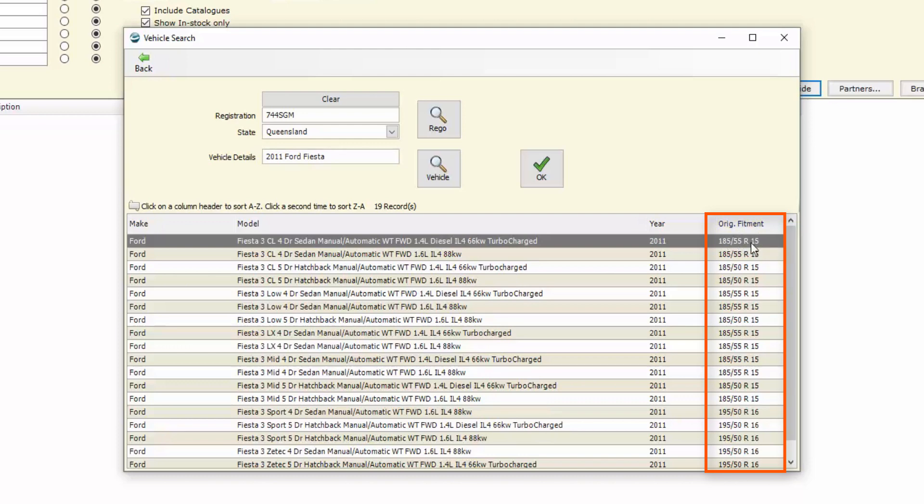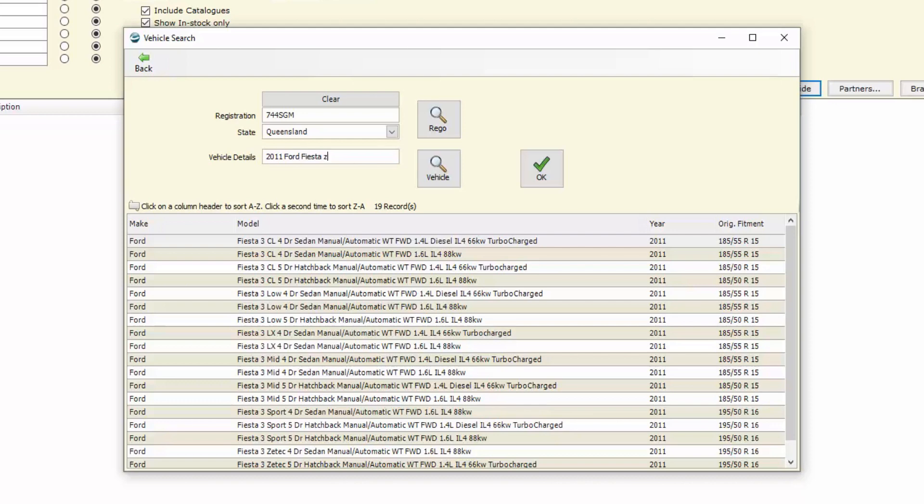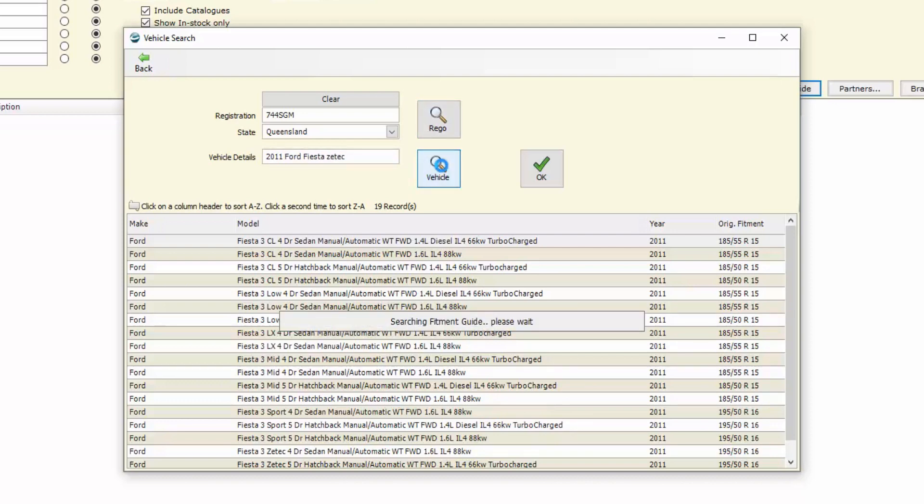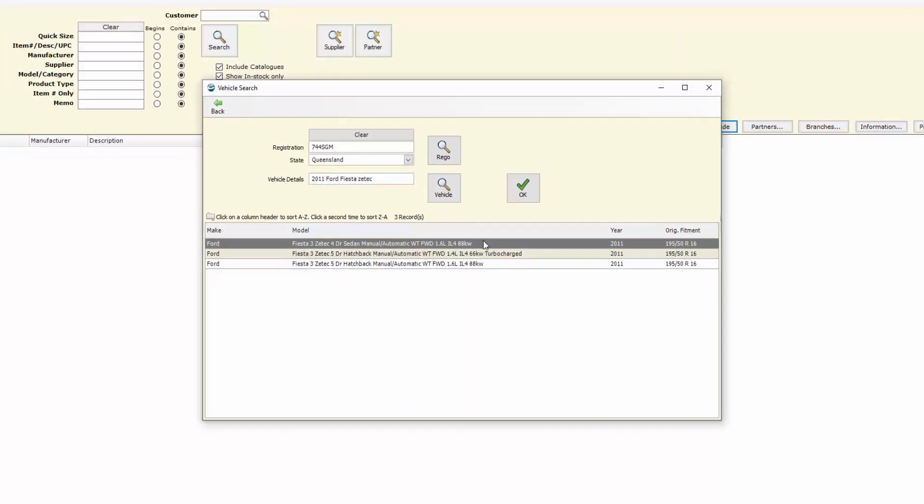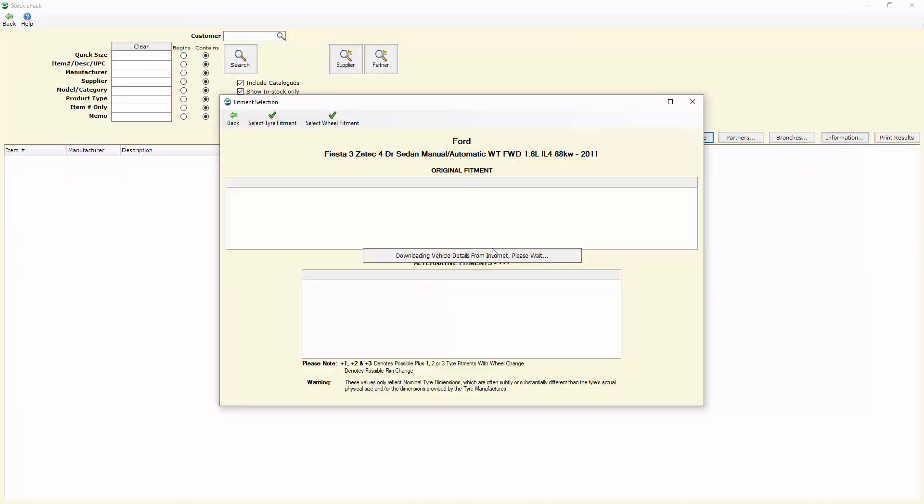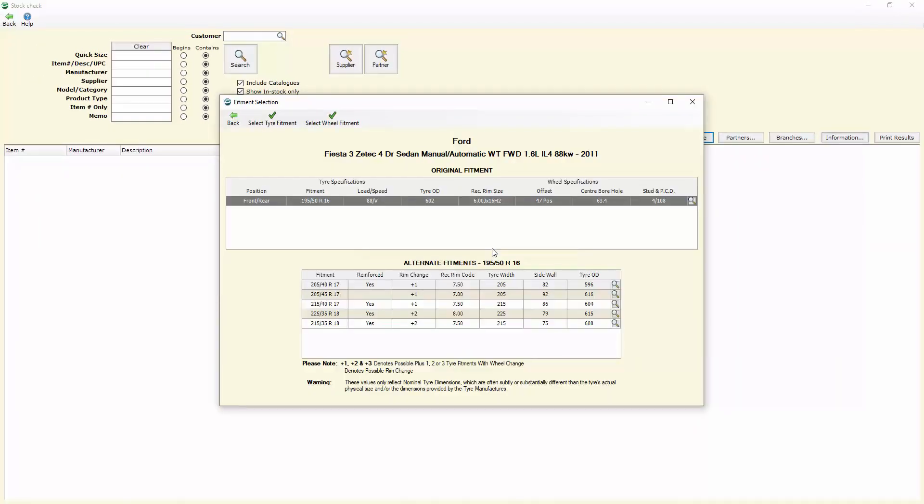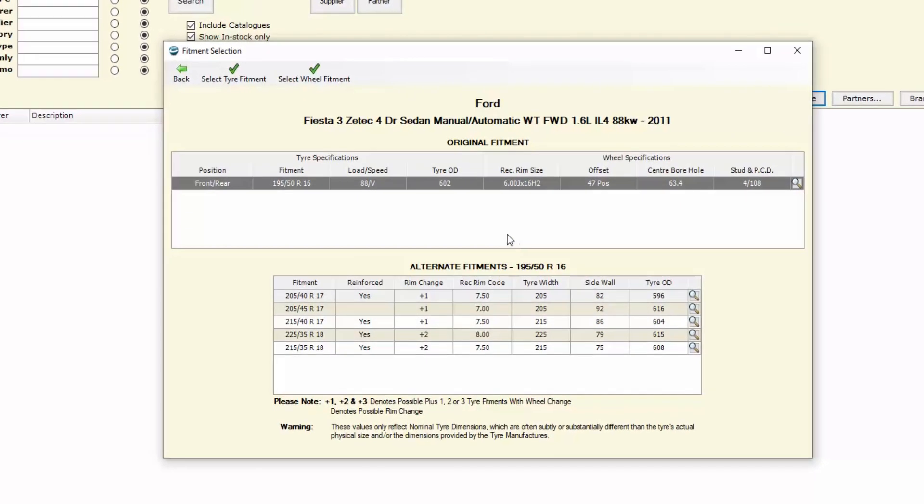If we wanted to, we could press the customer for more information in regards to the series of that vehicle, and then when we do another search it narrows it down quite quickly to the type of vehicle. Once we've got that, we're able to open that vehicle up where we've then got all the information that we require to be able to service the customer requirements.